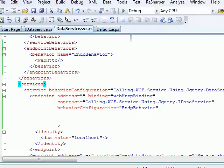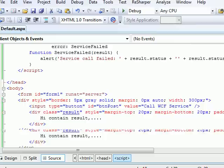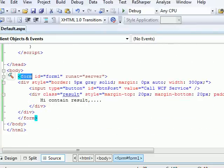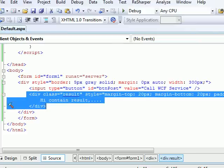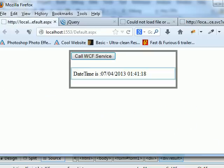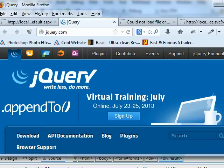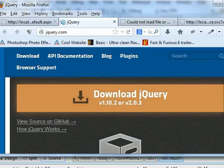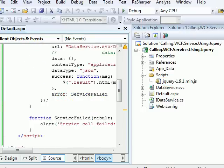The server side is now complete. On the UI side, I have a form with an input button and a result div where I display the response. That's the basic design. Now let's bring in jQuery. If you're new to jQuery, go to jquery.com, go to the download section, download jQuery, and add it to your Solution Explorer.